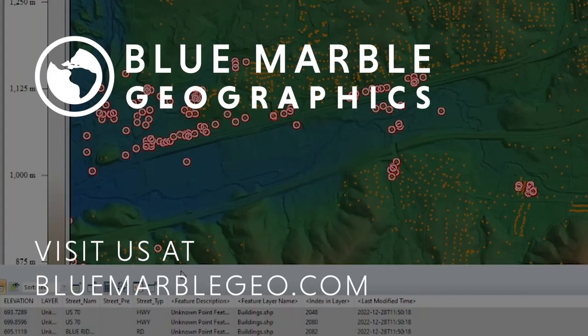Jenna, thank you so much for that demonstration. I know that our users will find it very useful. To learn more about Global Mapper and Global Mapper Pro, please visit our website today. And as always, thank you so much for joining us for this episode of Ask the Experts, and we look forward to seeing you next time.